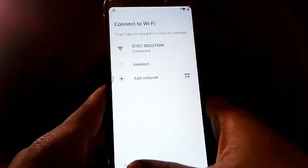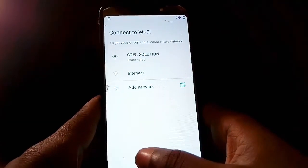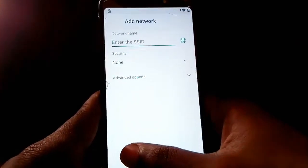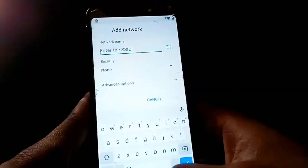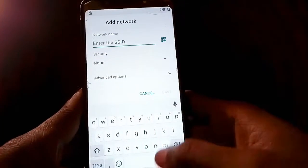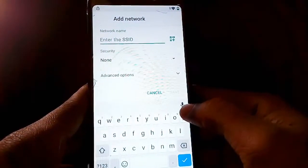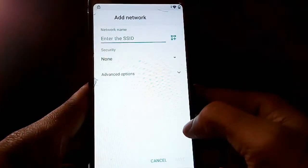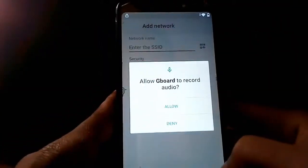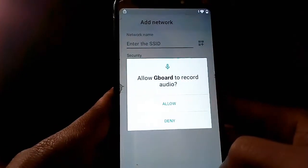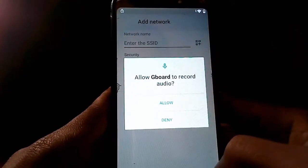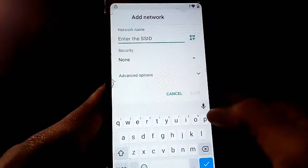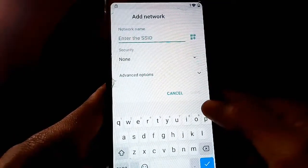Once you're back on the connect to Wi-Fi screen, tap on Add Network. The keyboard will pop up — tap on the mic icon. You'll see a prompt: Allow Gboard recording. Tap on Deny.